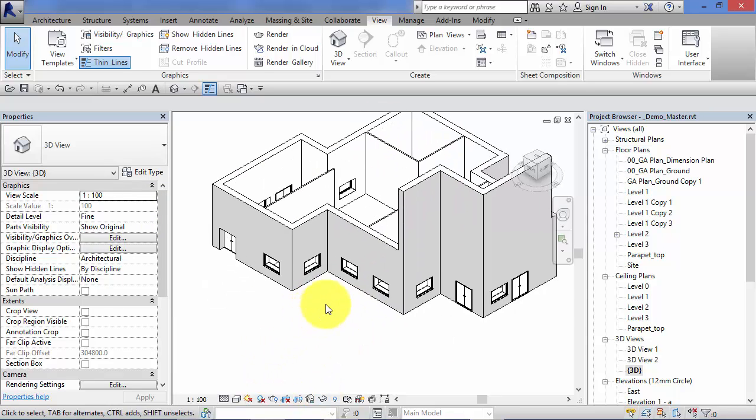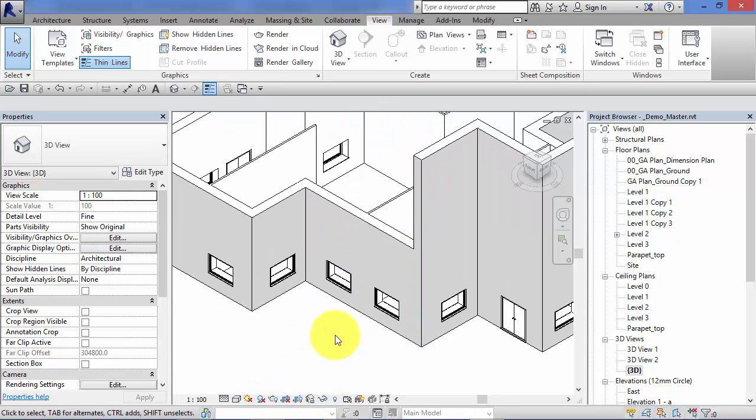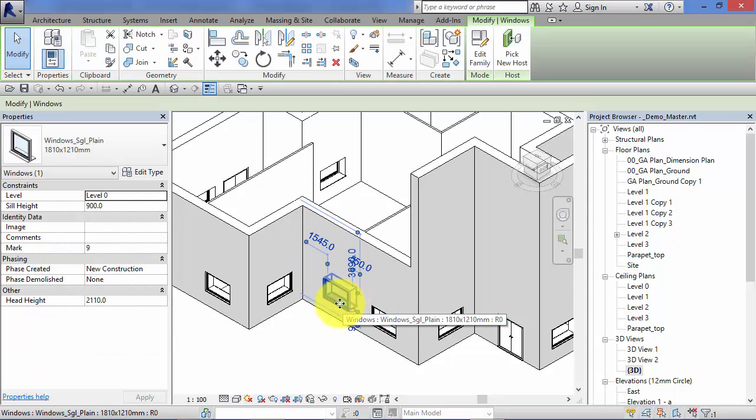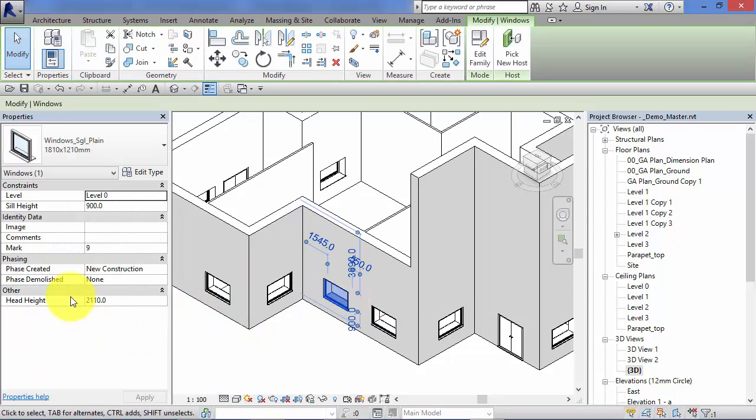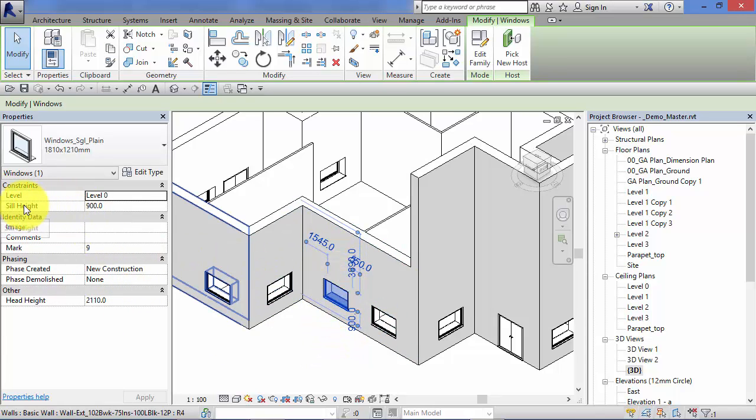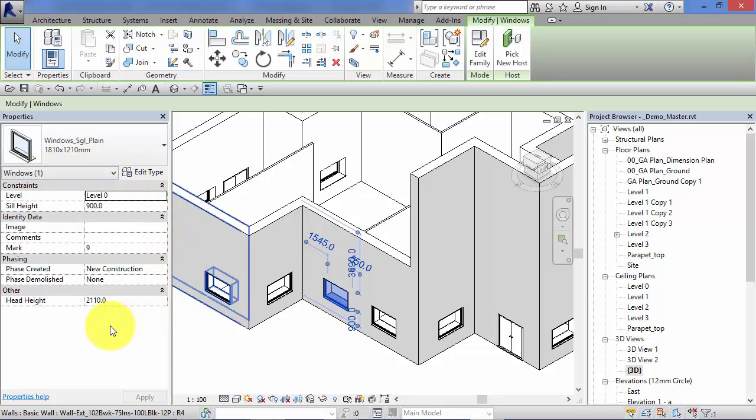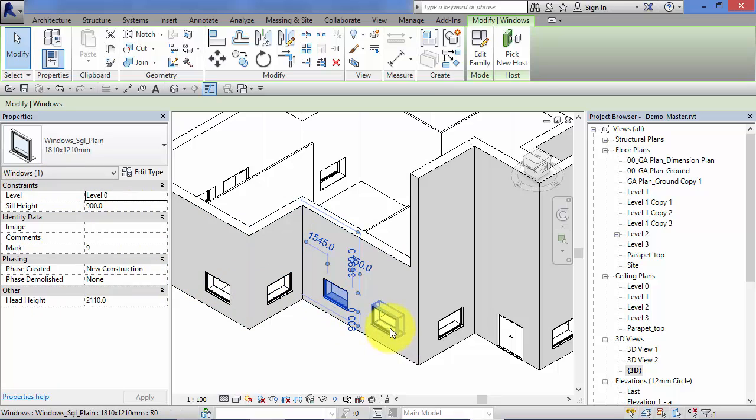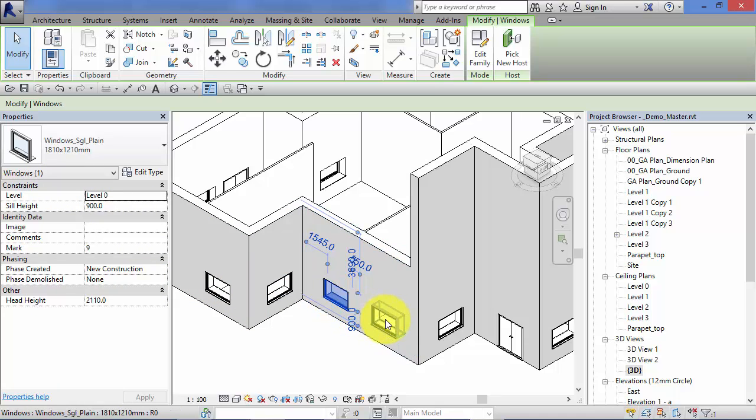Exactly the same principle for any other element in Revit. If we take a window, we might want to vary the sill height of a particular window. Hence the sill height is shown at the top level here as an instance parameter so that we can vary it on a per window basis without affecting any of the other windows of the same type.